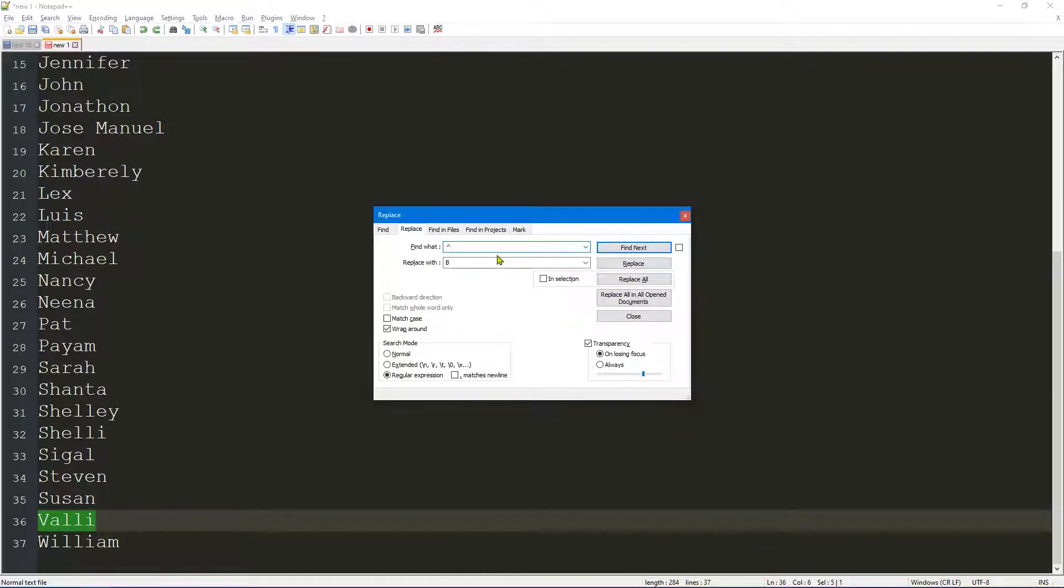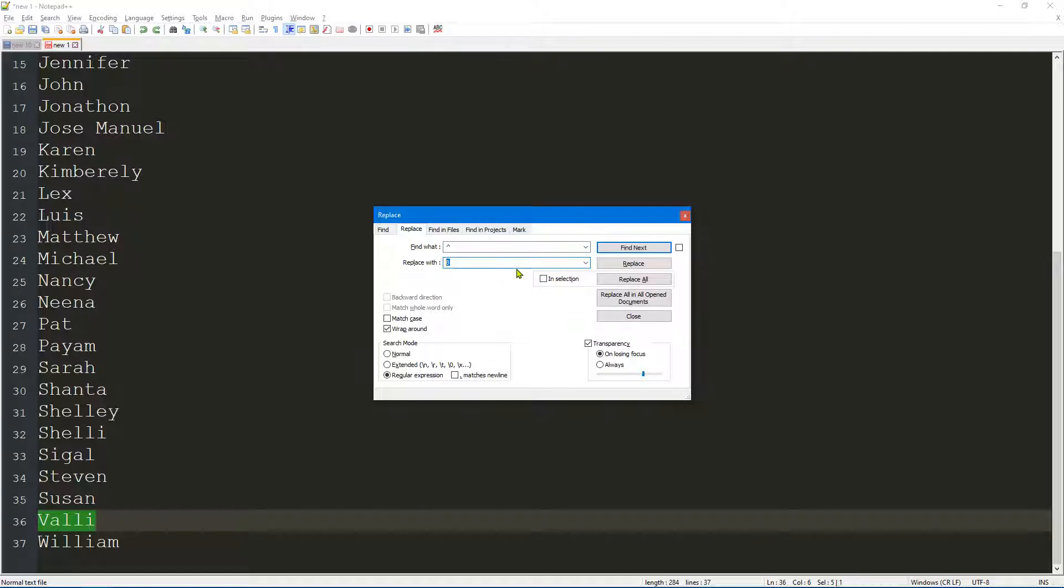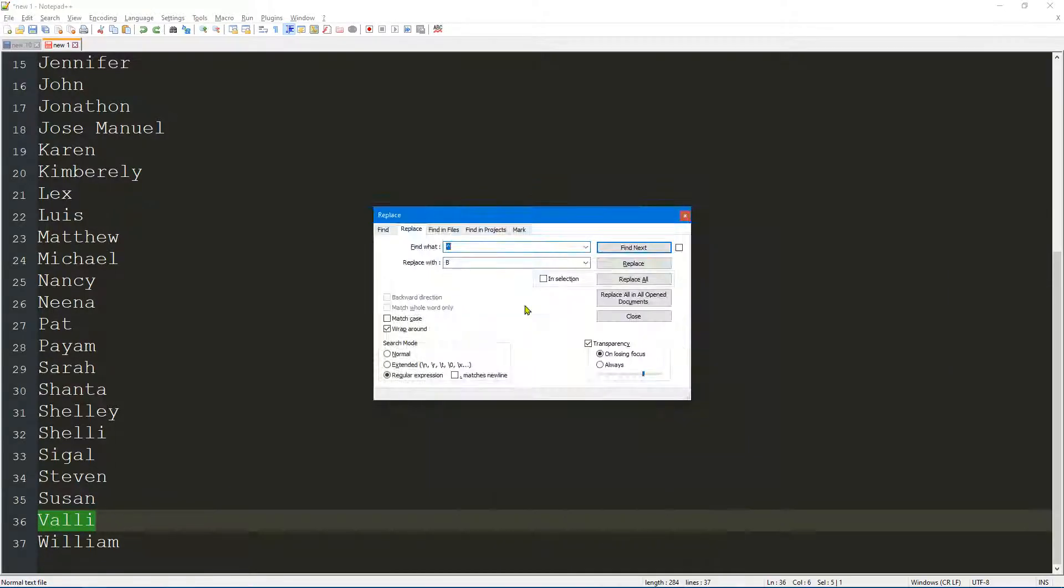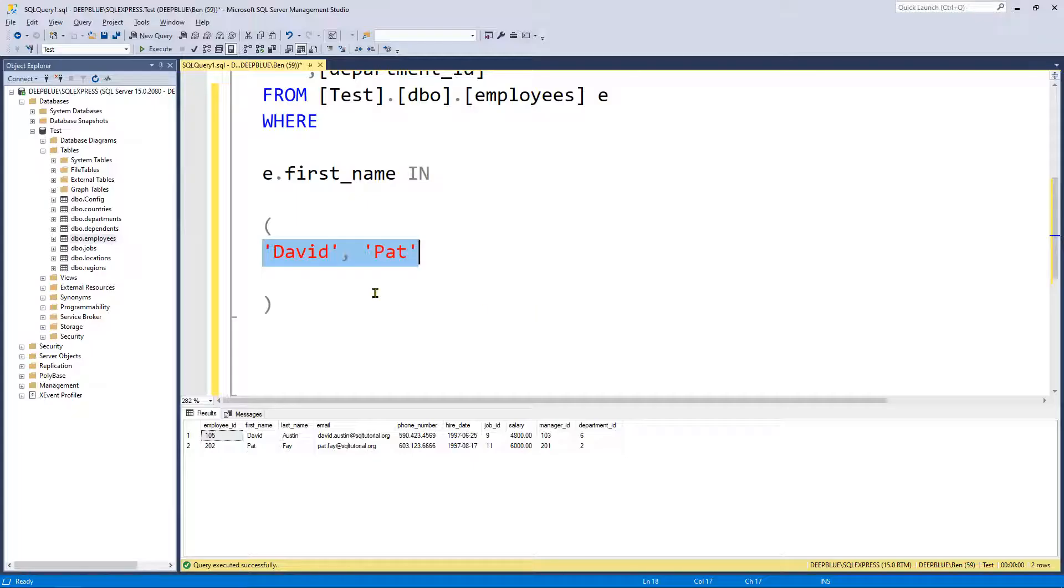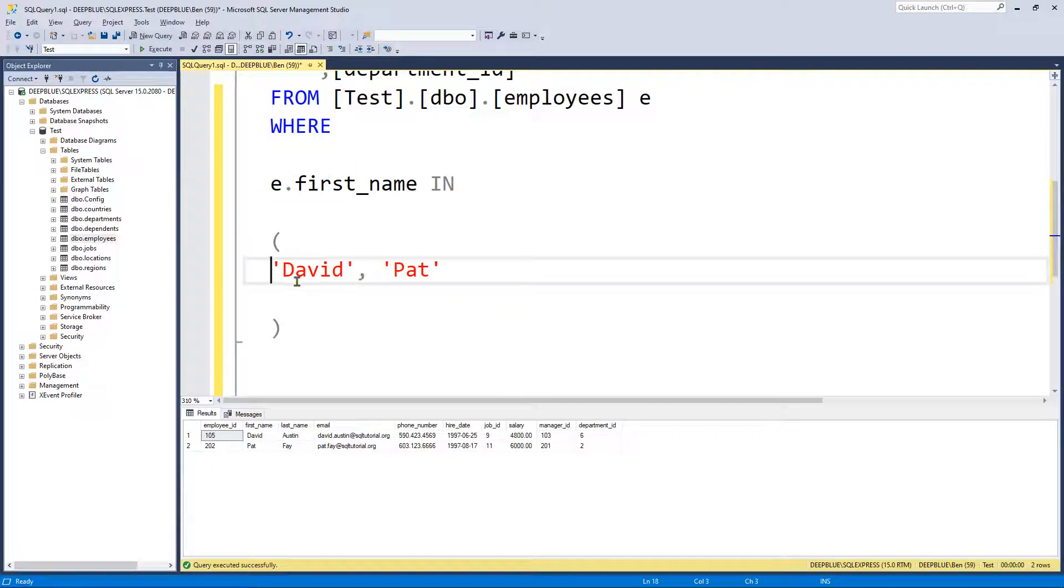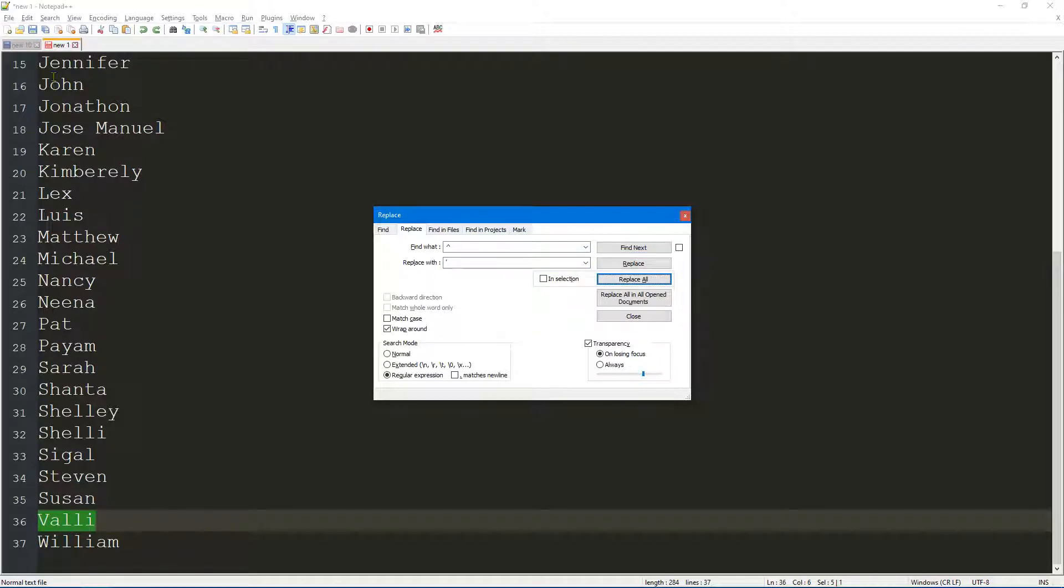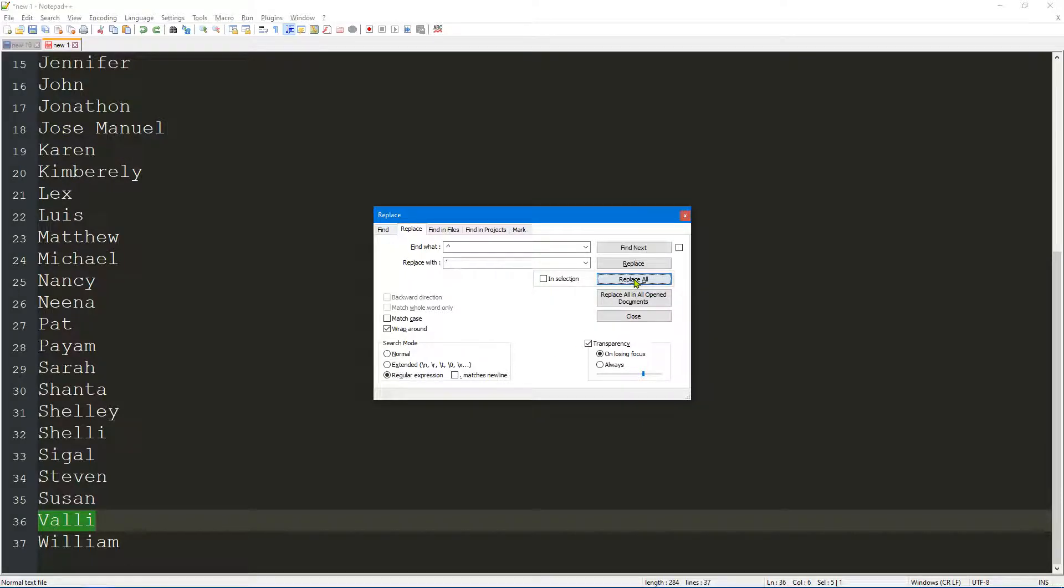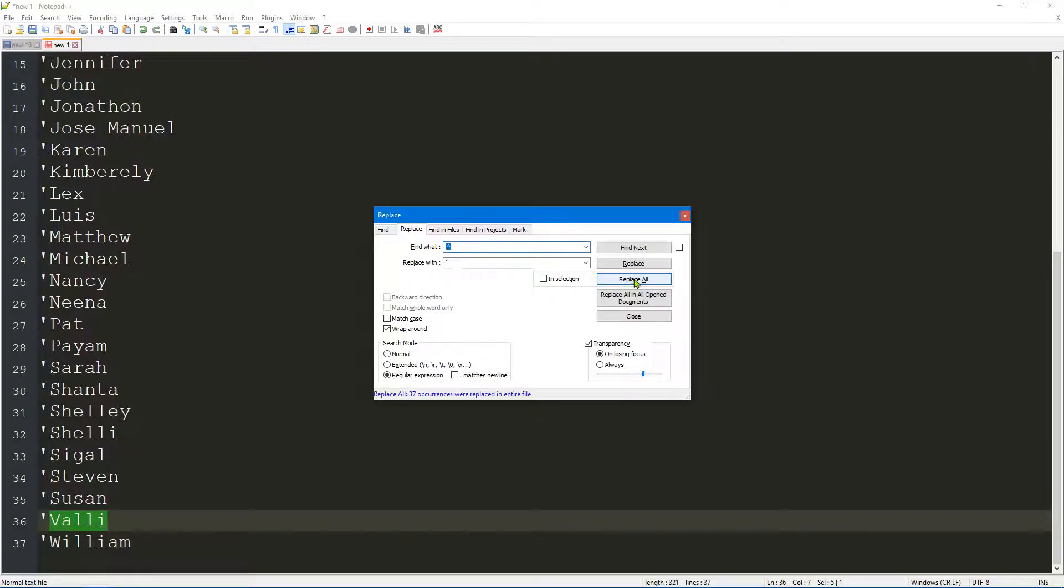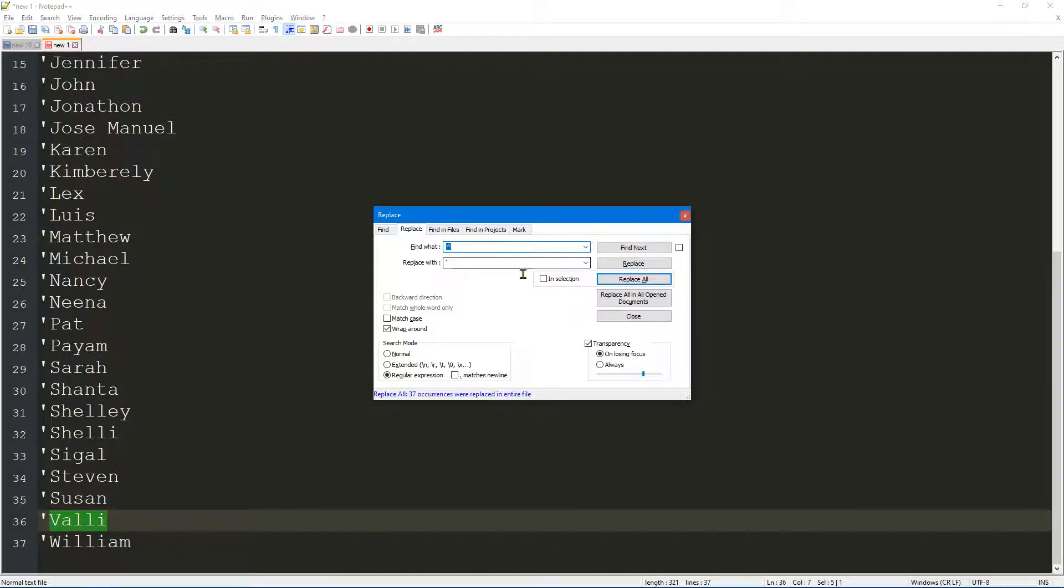The carrot is going to locate the start of every line. Then we say we want to replace that, and in this instance, if we look at our example, we want to replace it with a single quote. So let's go ahead and put a quote in there. If I say Replace All, what we're hoping to get is a single quote at the start of every line. Let's click on Replace and that is exactly what we got.